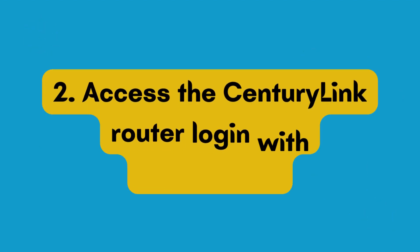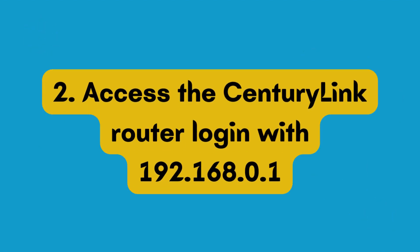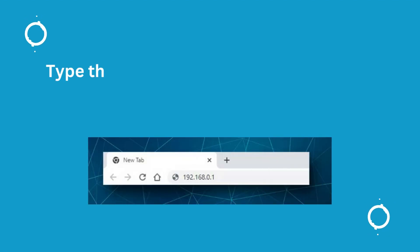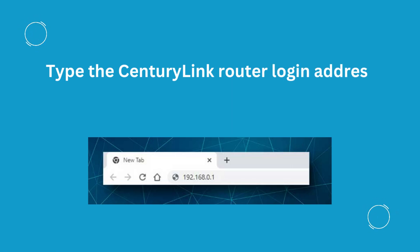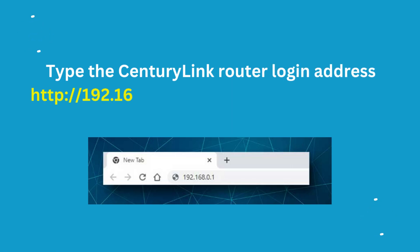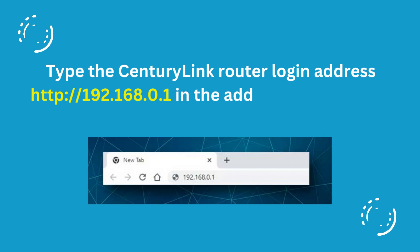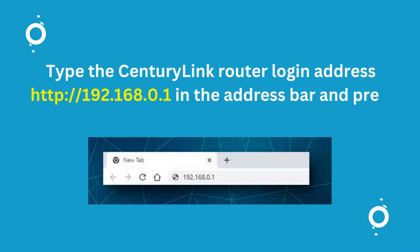2. Access the CenturyLink Router Login with 192.168.0.1. Type the CenturyLink Router Login address, HTTP colon slash slash 192.168.0.1, in the address bar and press Enter.